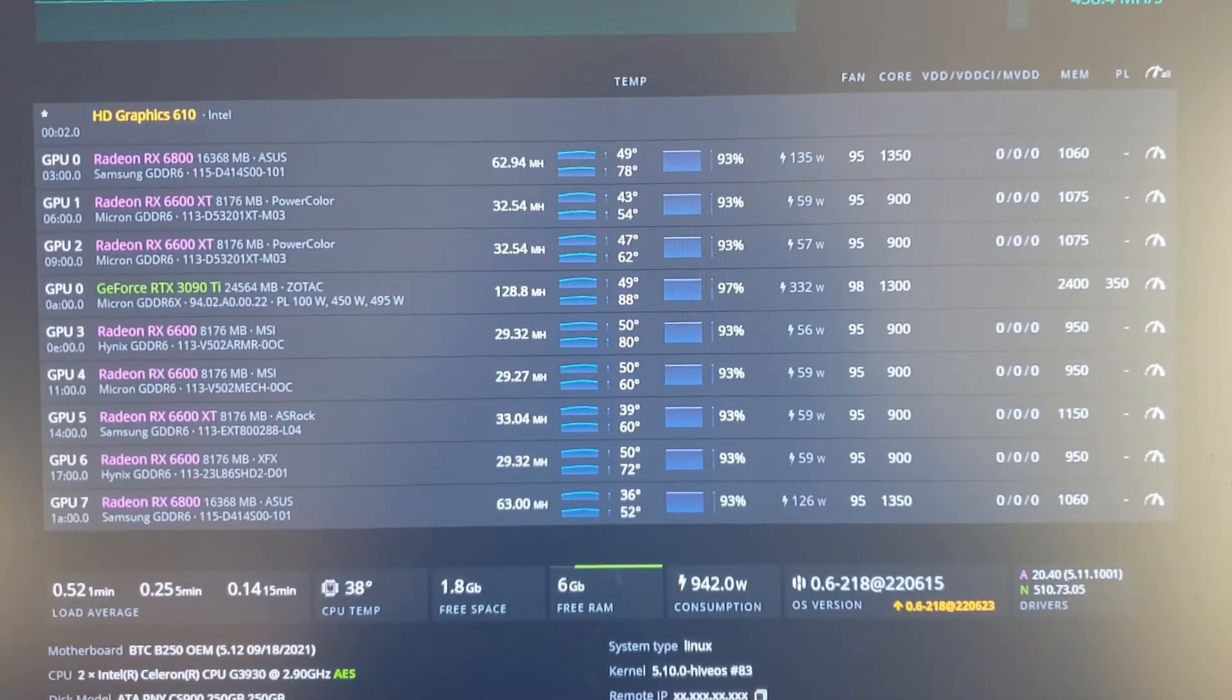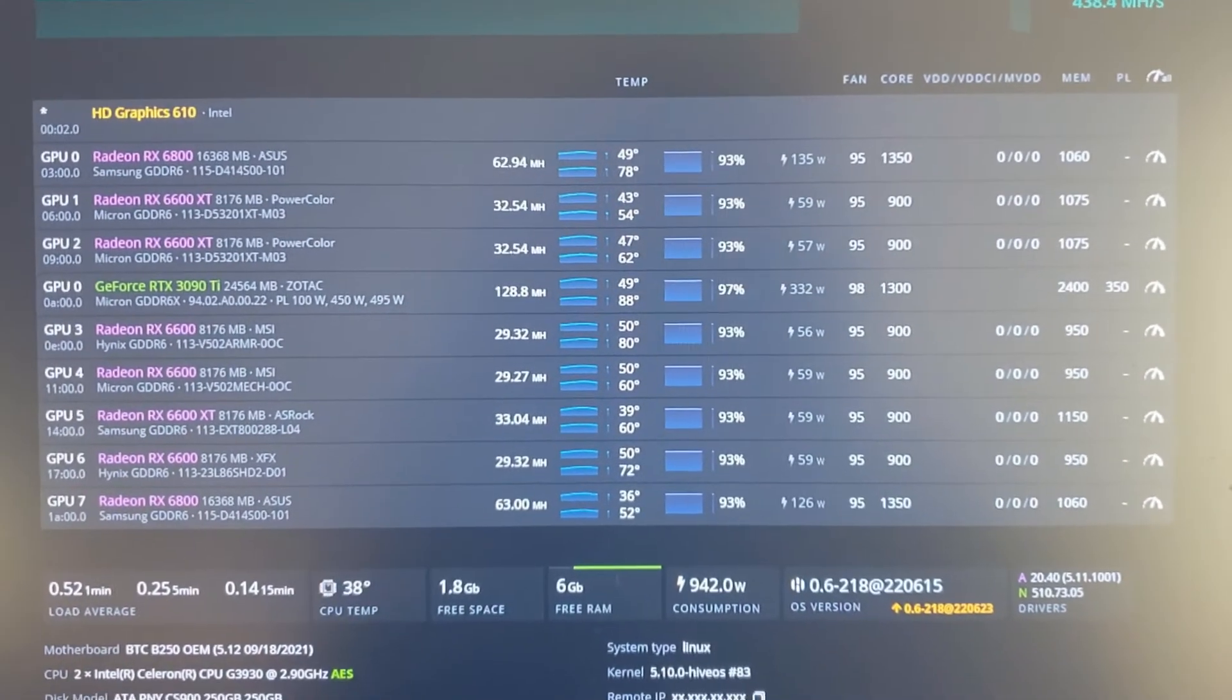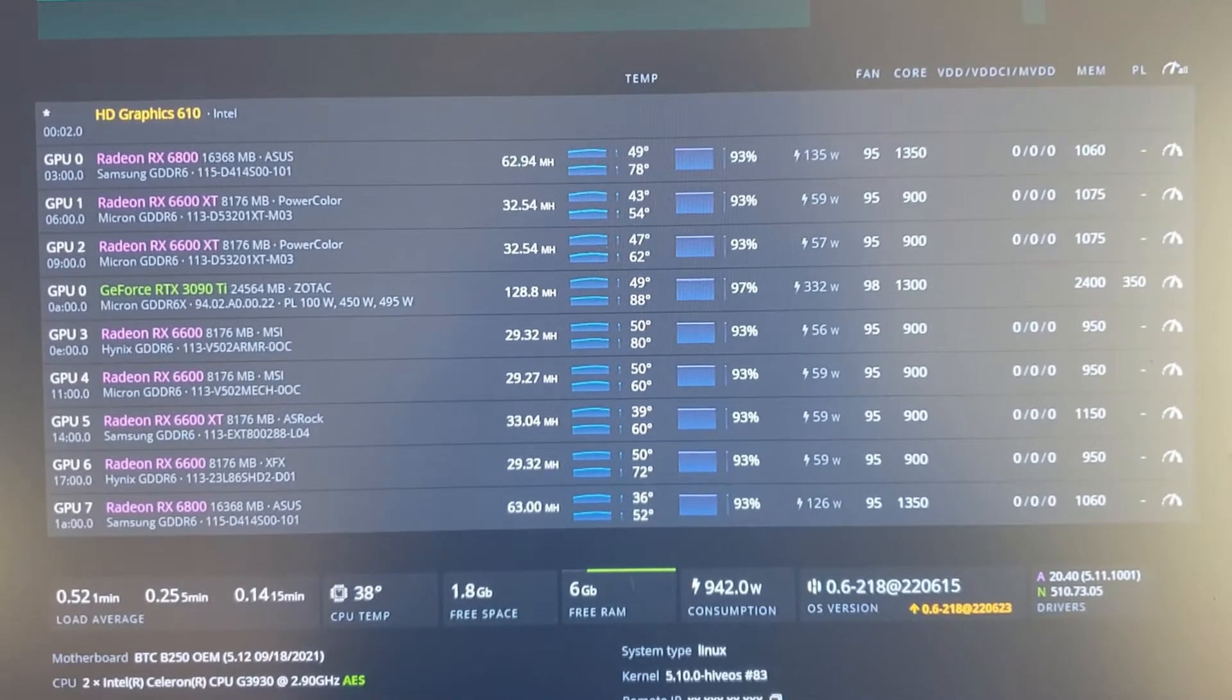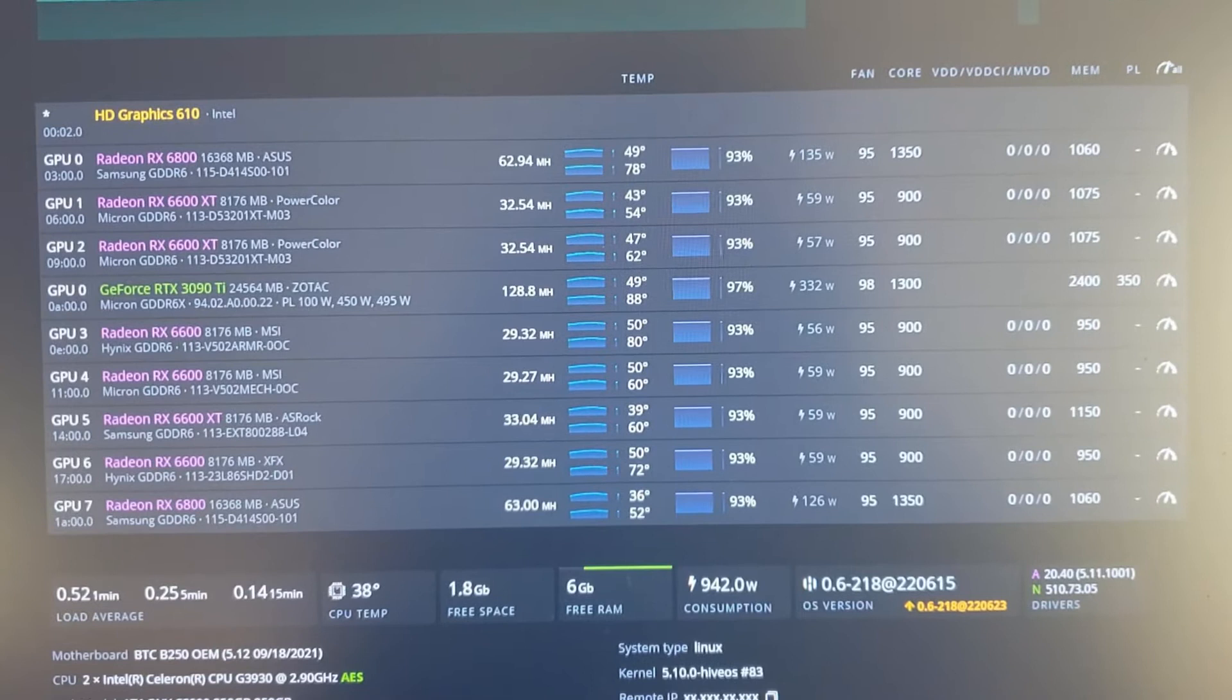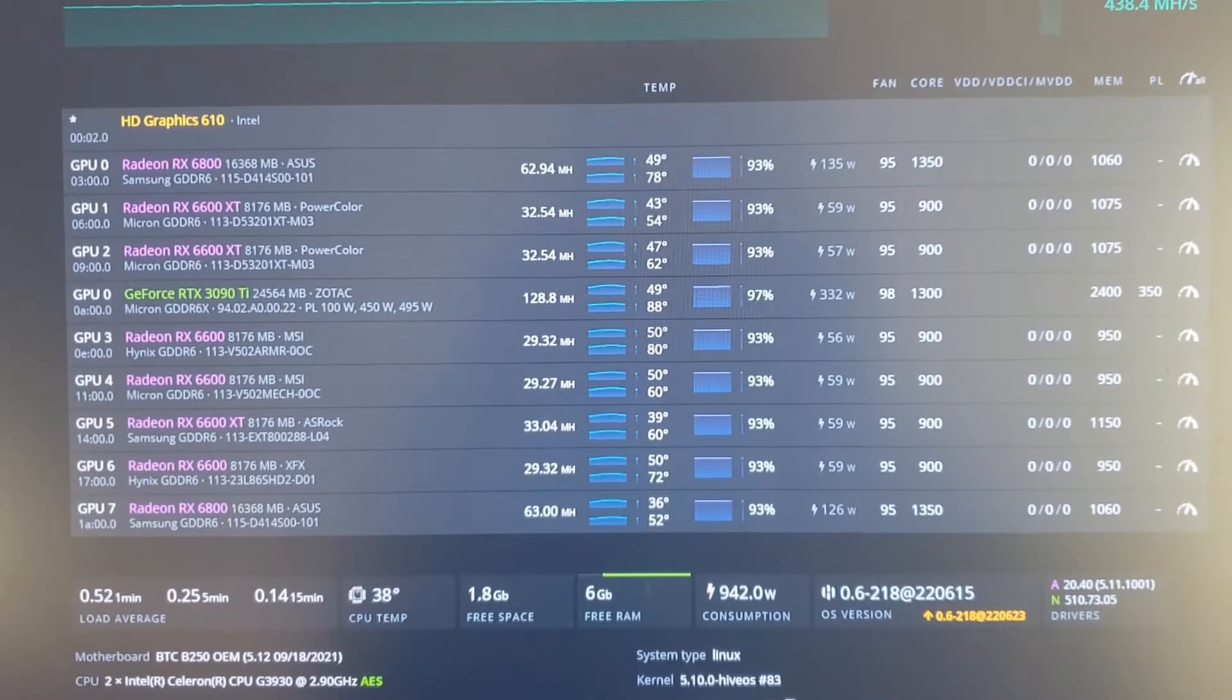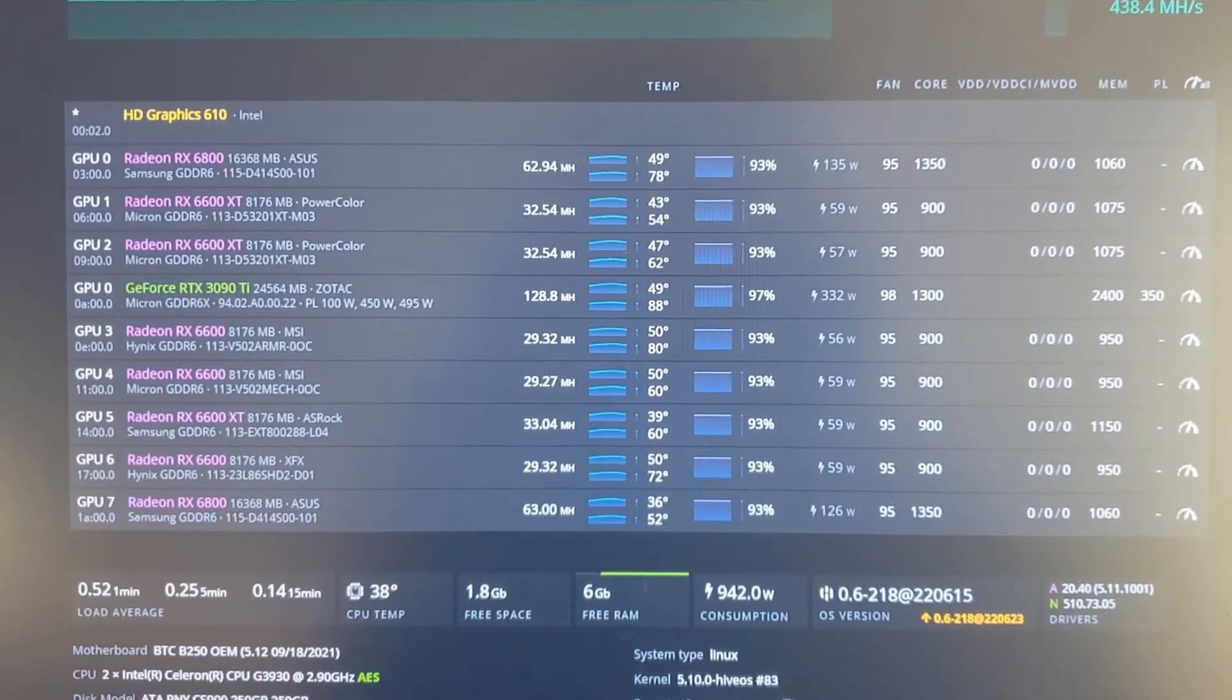So that's what we're going to test out today. Apparently you can put them in a different mode. I guess they're in what's called A mode right now, and you can put them into R mode and it's supposed to make them way better for mining. I have not tried this, so hopefully we can get some of the same hash rate with lower power consumption.